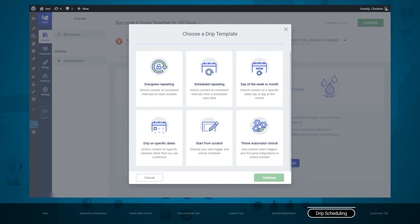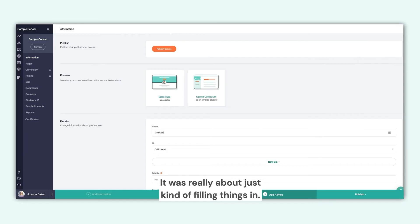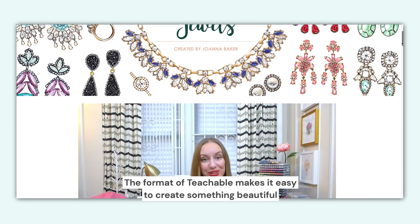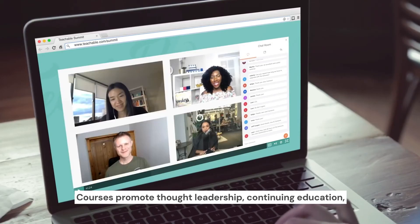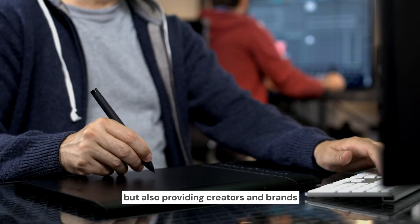Those are the two best platforms I highly recommend when it comes to creating membership sites. If you want to watch more demos on how Thrive Apprentice and Teachable work, just click the link below and you'll be taken to my blog, where you can see more demos and reviews of these platforms. From there, you can also grab these platforms, and I guarantee you will be satisfied with what they offer.